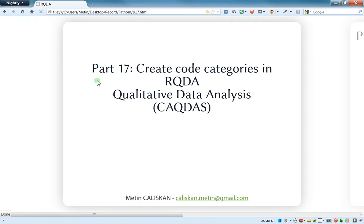Hello everybody, welcome to this video number 17 related to RQDA software. We'll see how to create code categories on this software.